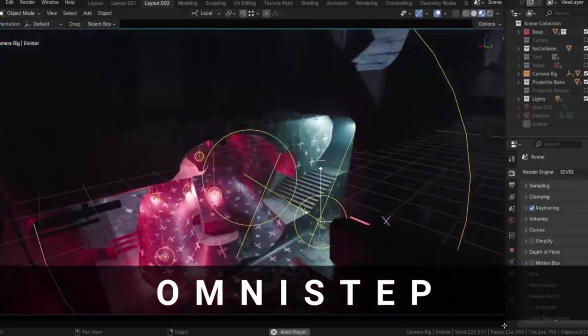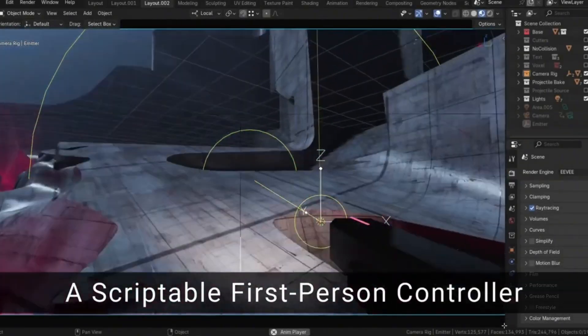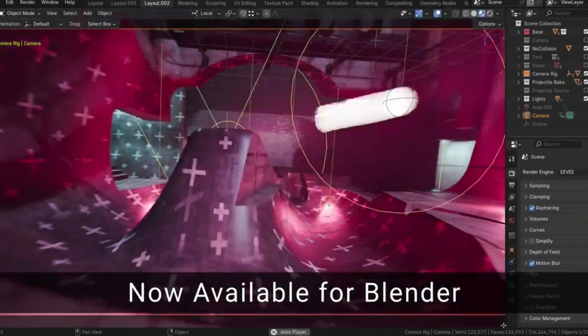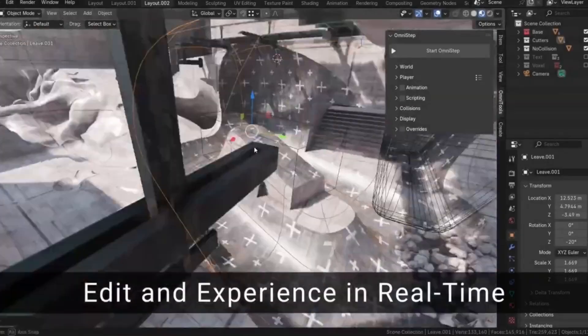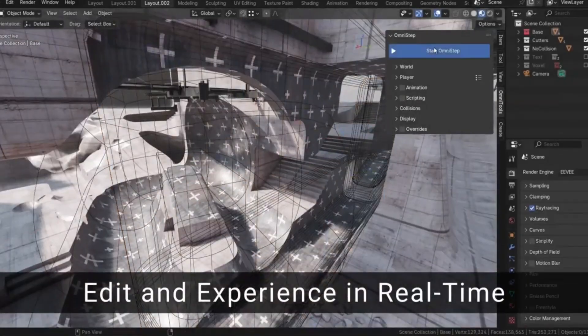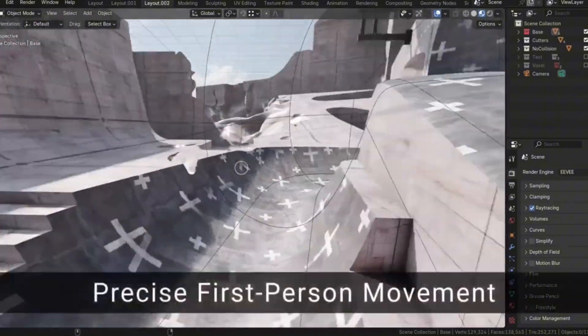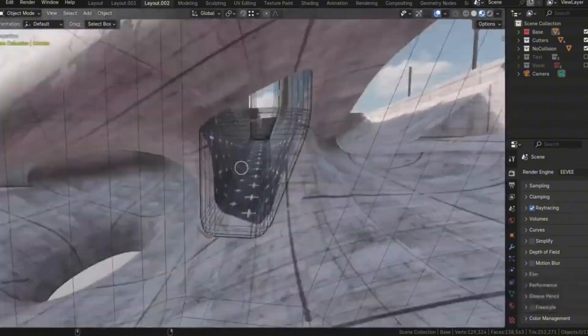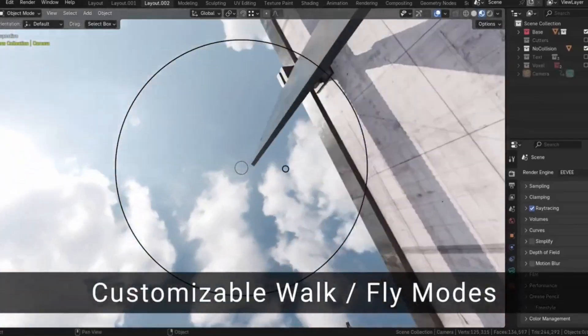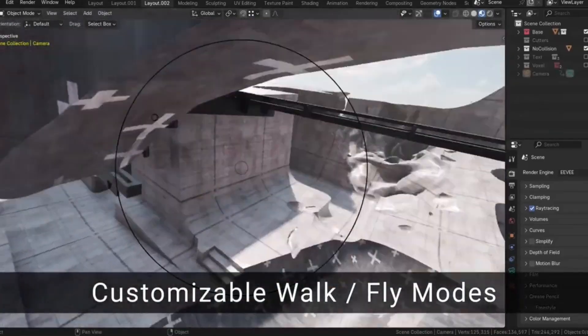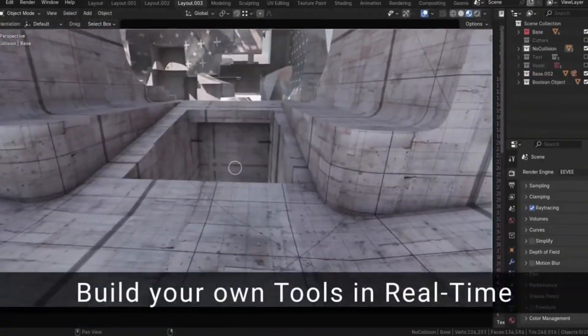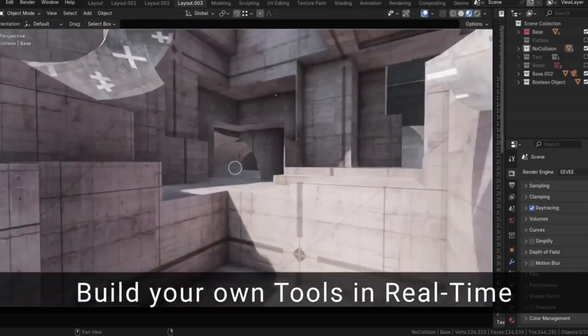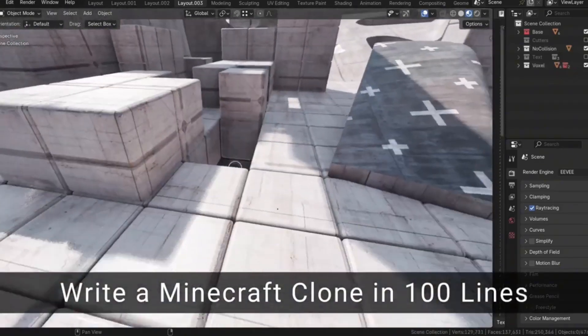Omnistep is an incredible Blender add-on that transforms how you interact with your 3D scenes. Imagine walking and flying through your Blender creations just like in a top-tier game engine. That's exactly why Omnistep was created. Frustrated with Blender's basic walk navigation, the creator of Omnistep decided to build a more advanced, customizable first-person controller from scratch. And let me tell you, it's a game-changer.